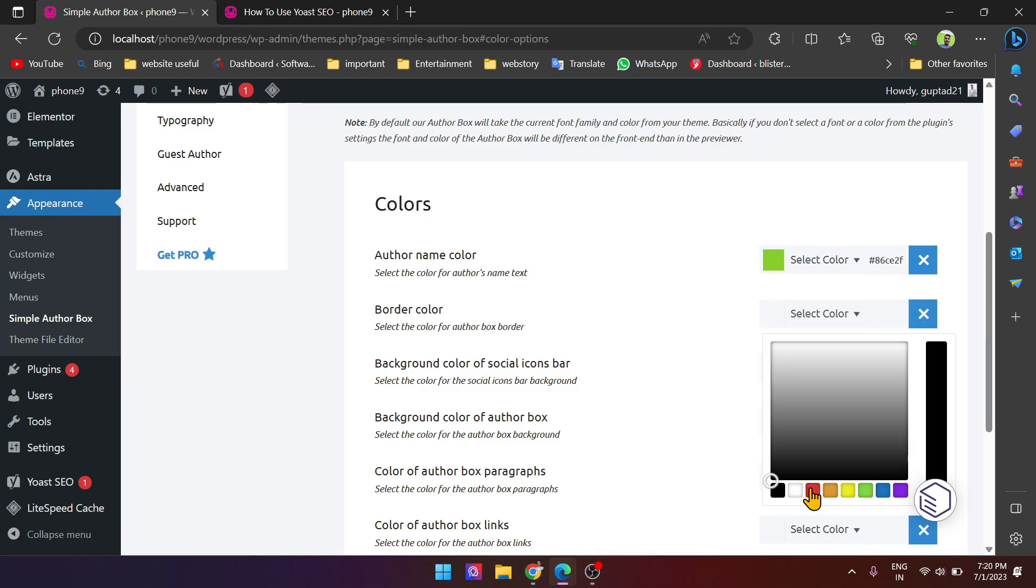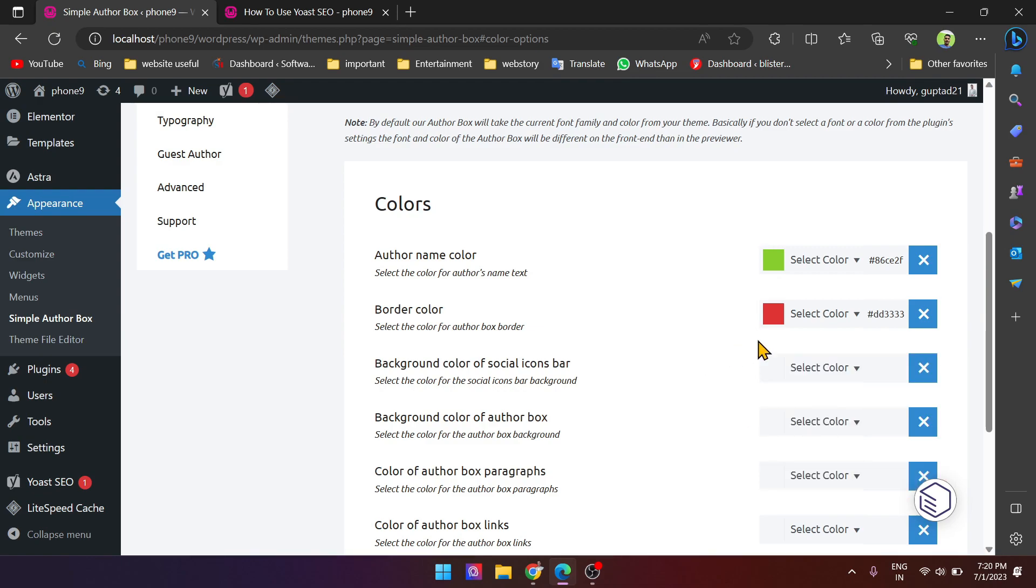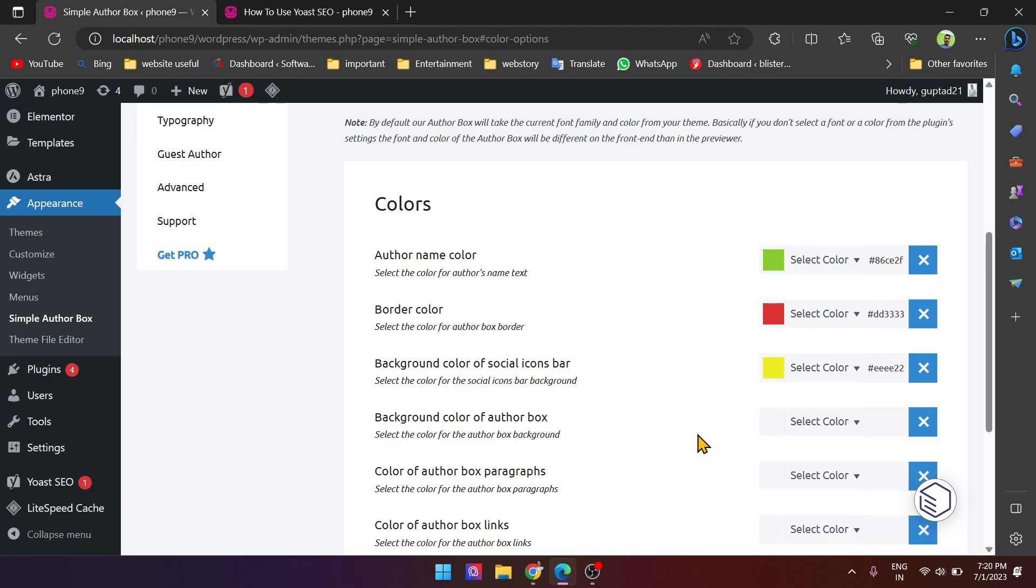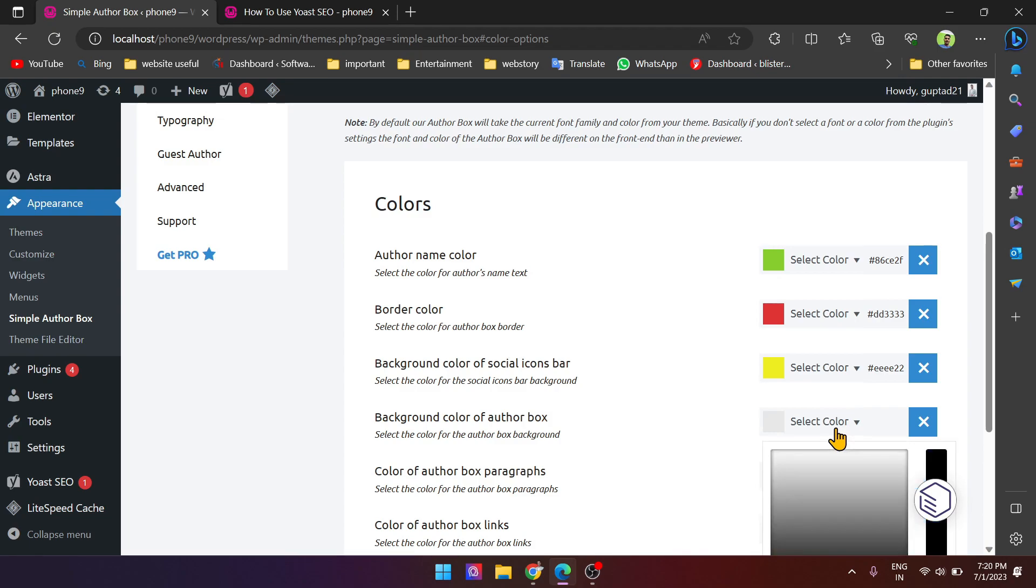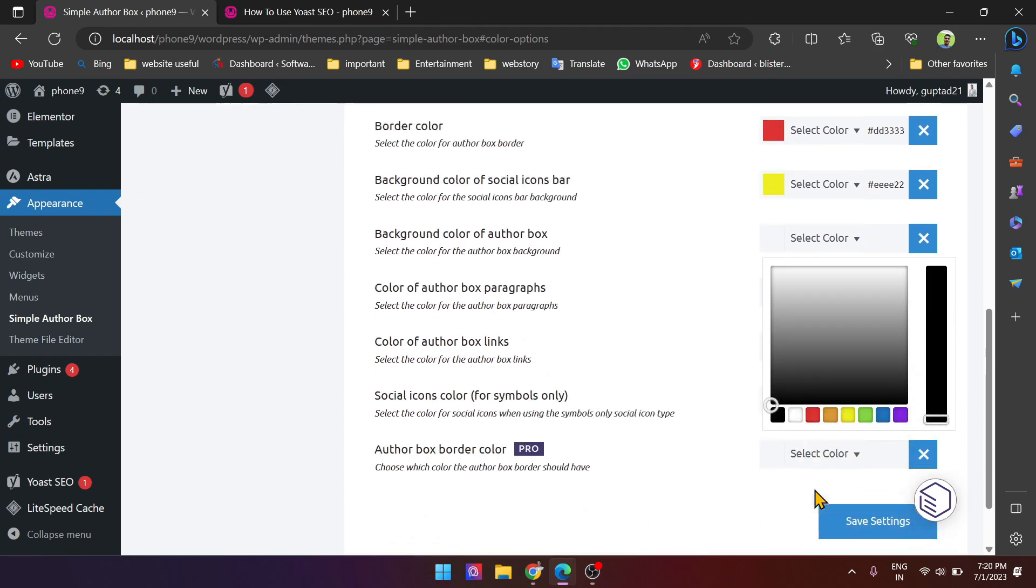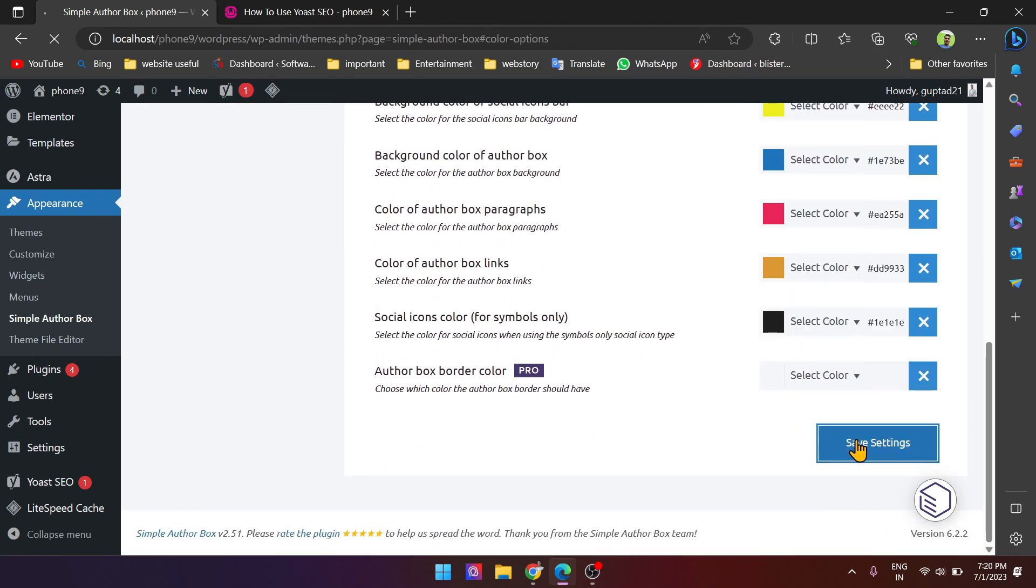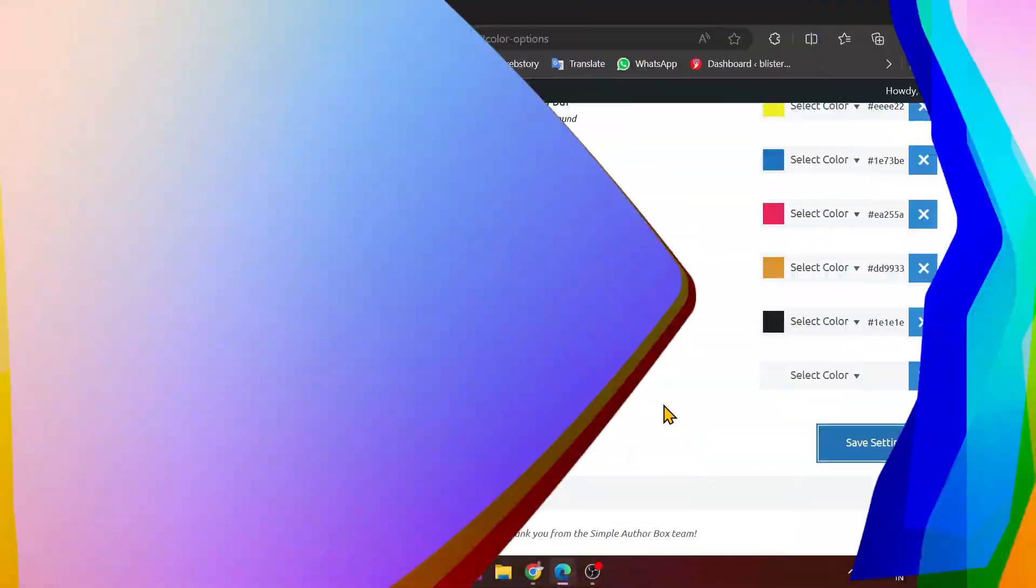Background color of social icon, you can select any color. This color is just for information. You can select any color as per your requirement. Okay, save it. Just refresh it.